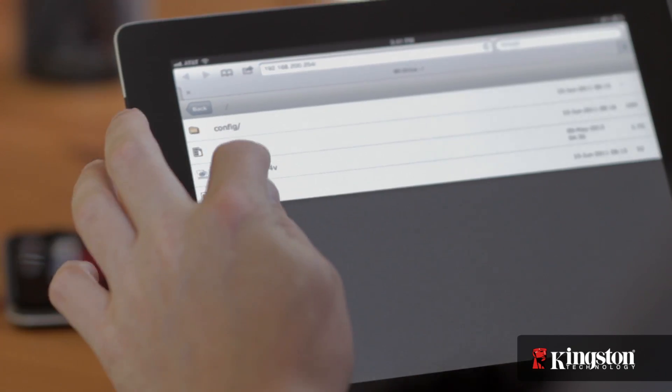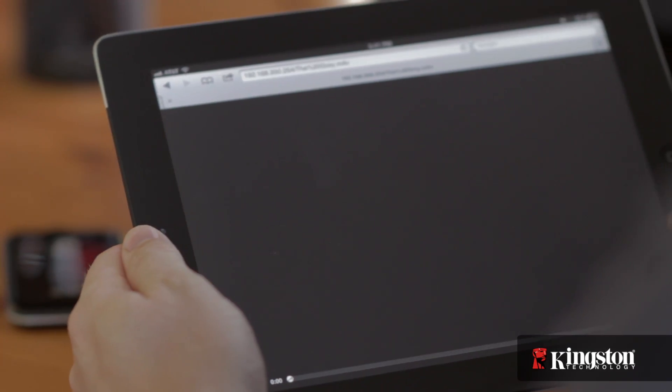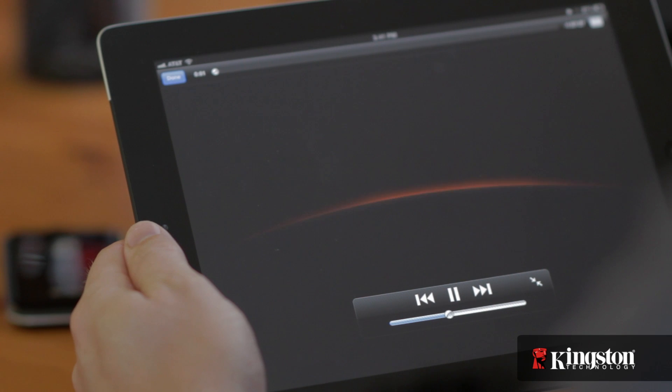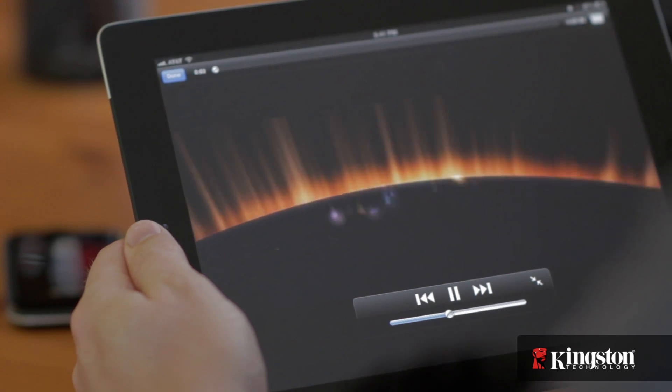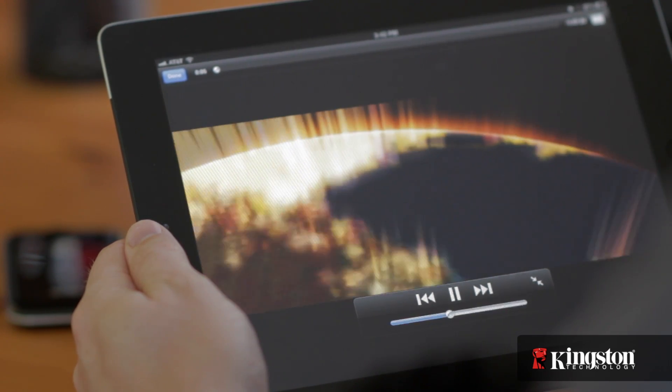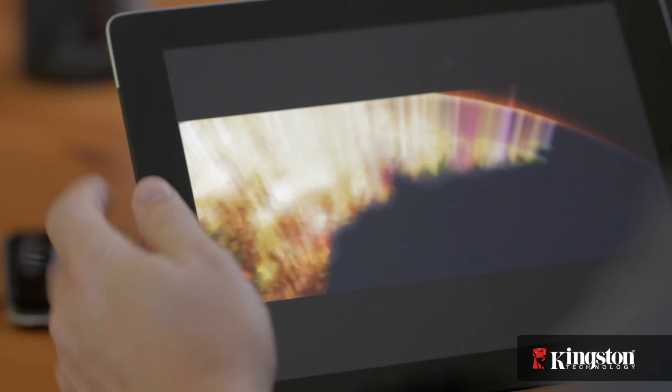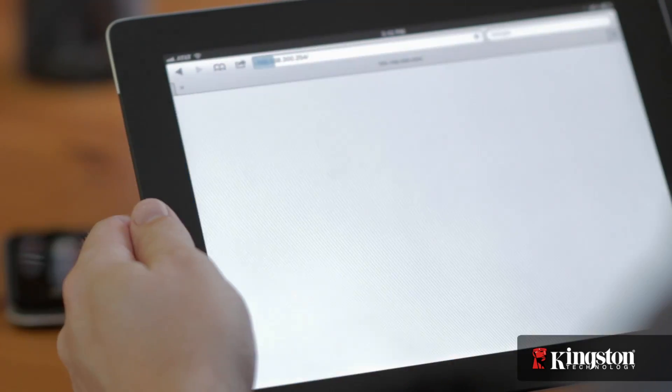And that's it. From here, you can access and watch the DRM-protected TV shows and movies located on the Wi-Drive from your iPhone or iPad. Plus, you can also access all the non-DRM media to watch and listen to, just as you normally would from the Wi-Drive app.